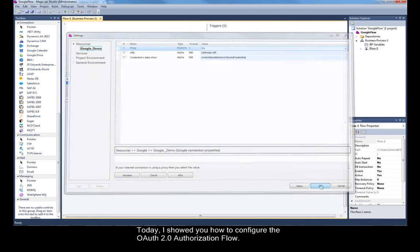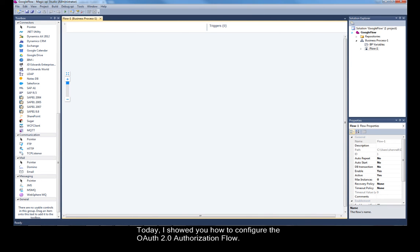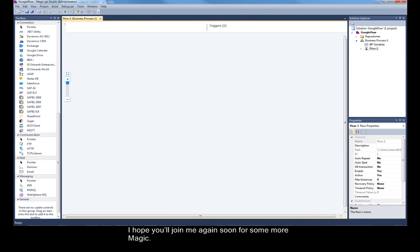Today, I showed you how to configure the OAuth 2.0 Authorization flow. I hope you'll join me again soon for some more Magic.